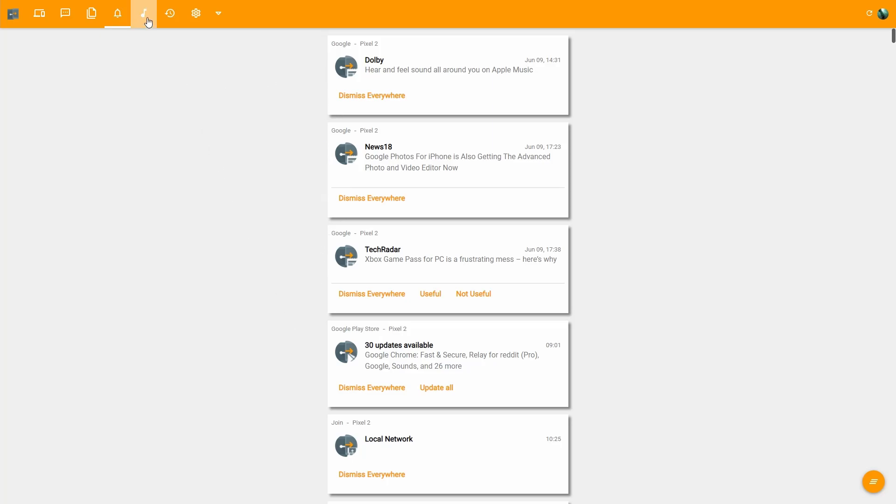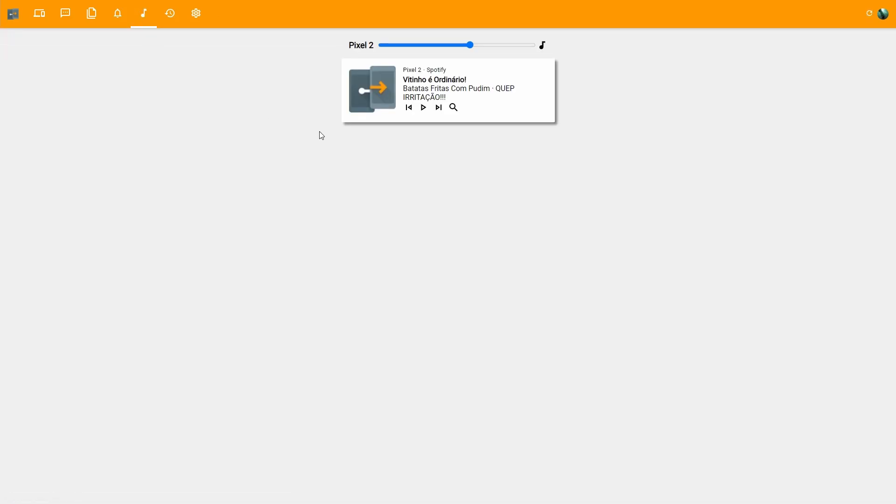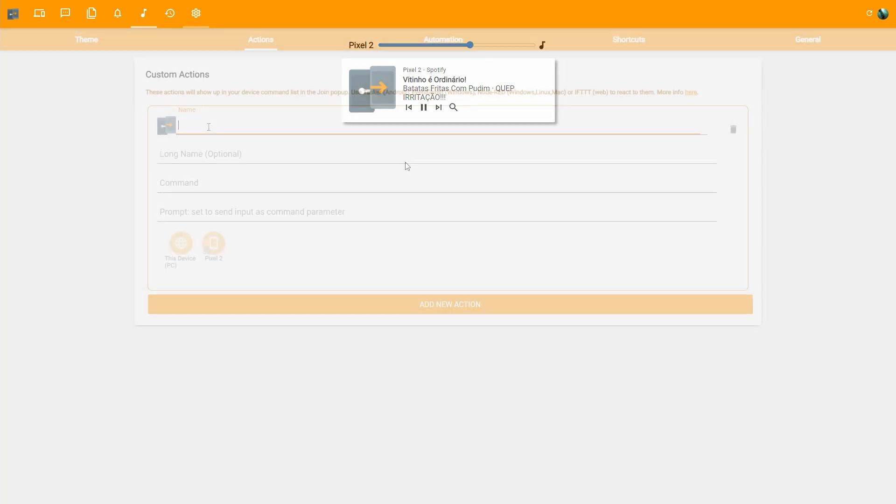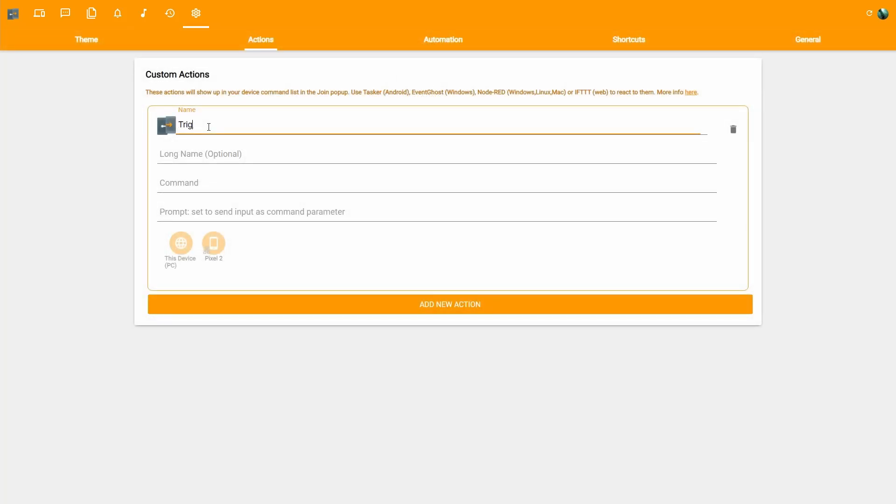Control any media on the phone. Create custom actions to trigger Tasker Tasks.